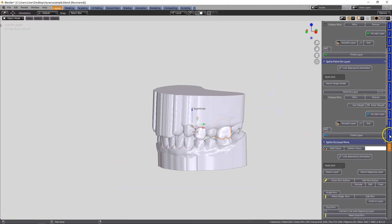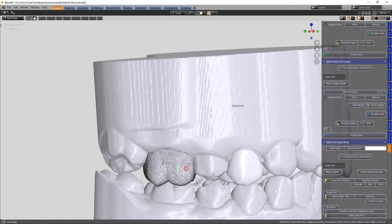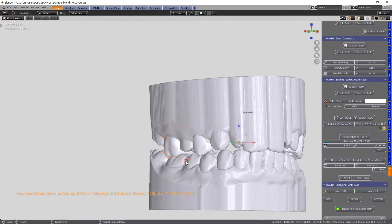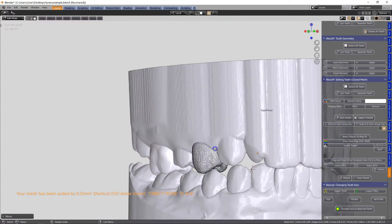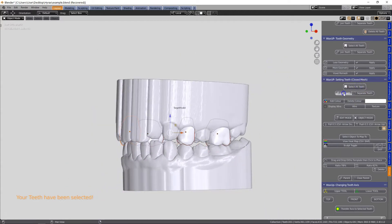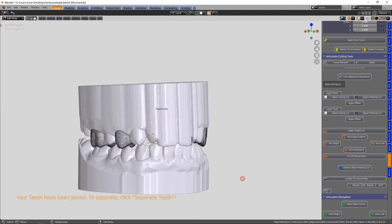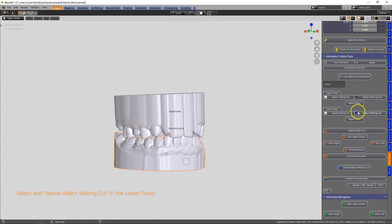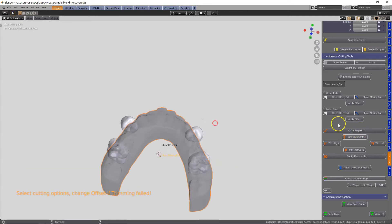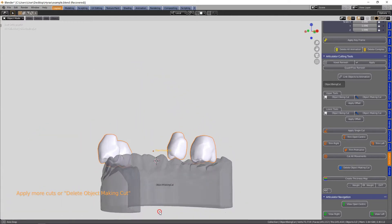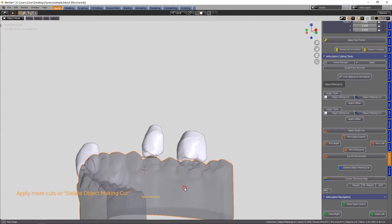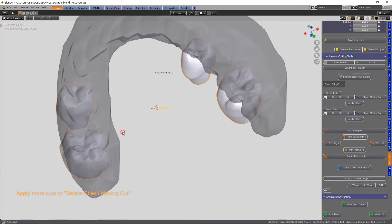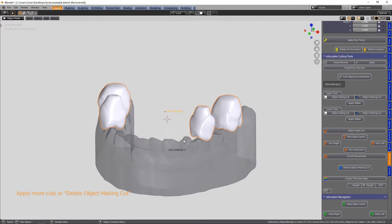In the articulator module we're going to cut the occlusion, so again I'm just being a bit vigilant with the thickness of these crowns. That becomes the object being cut and the lower model is the object making the cut. Don't forget the offset, apply the offset and then we're going to give it one cut. You can do all of the cuts if you want to but we're going to leave this.